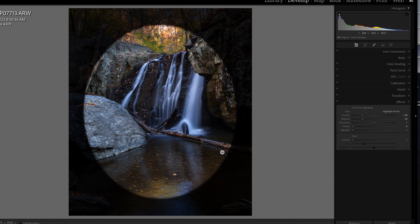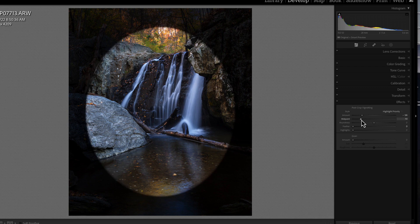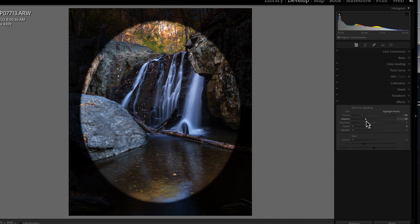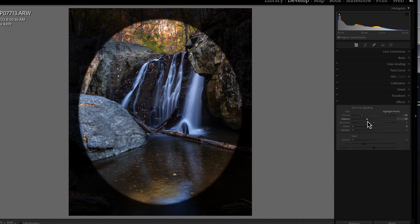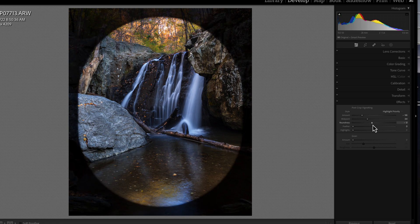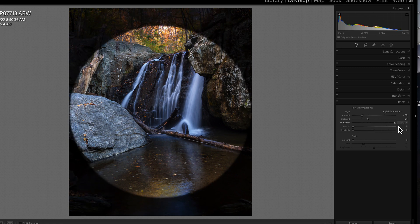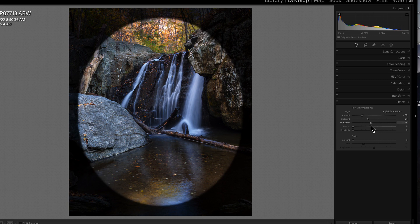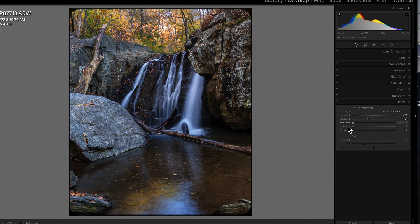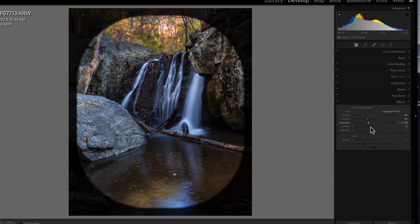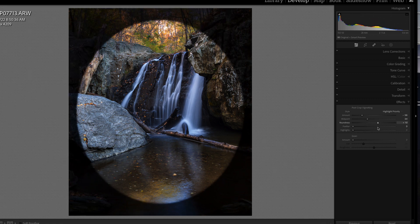With feather all the way to the left, I can adjust the midpoint — that's the point in the vignette where nothing is applied, to where the vignette starts and feathers out. This shows exactly what areas of the photograph will not be touched by the vignette. The next selection is roundness, where we can change the shape from a perfect circle to an oval to a rectangle with sharper edges. We'll leave it as a standard oval.